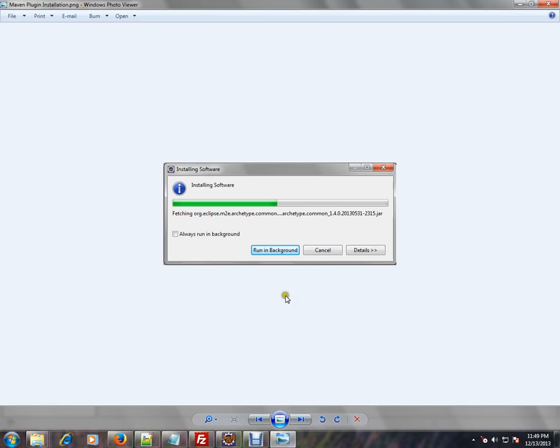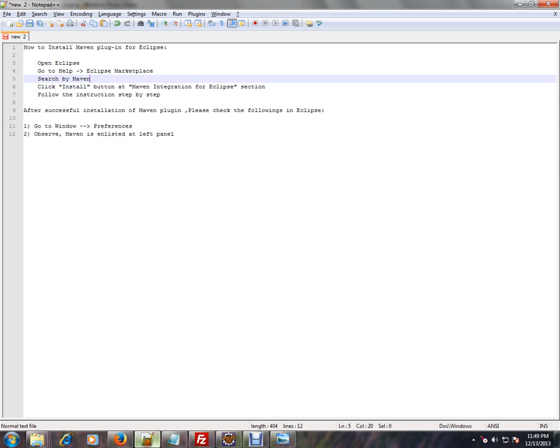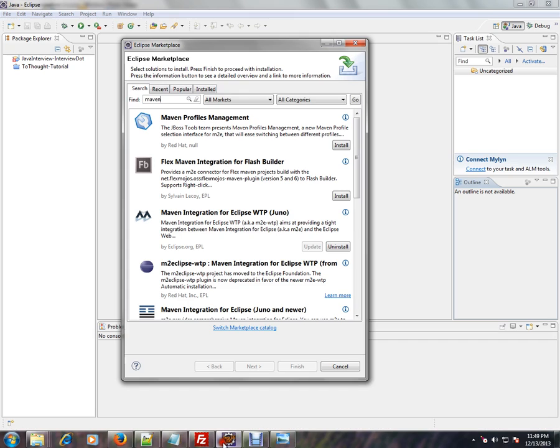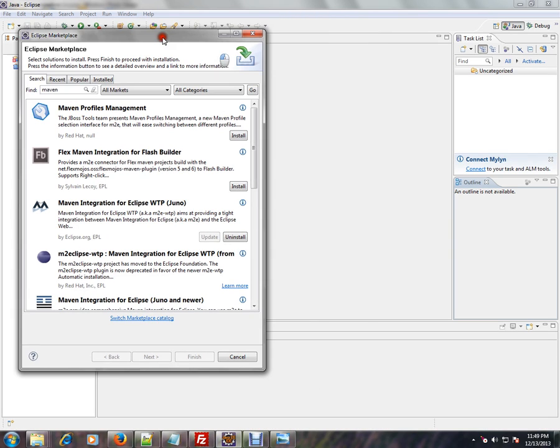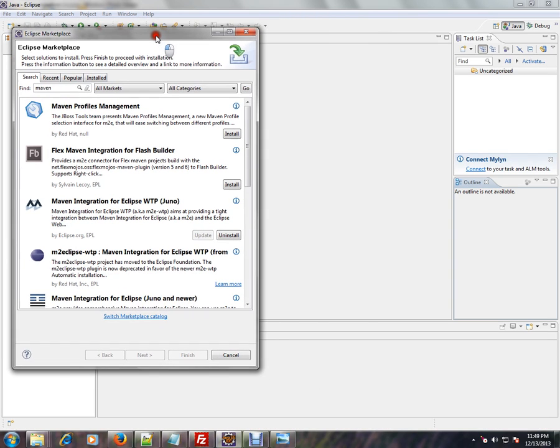Once the installation has started, wait for a few more minutes. Let it complete the installation. Then it will ask you to restart your Eclipse once the installation is done.